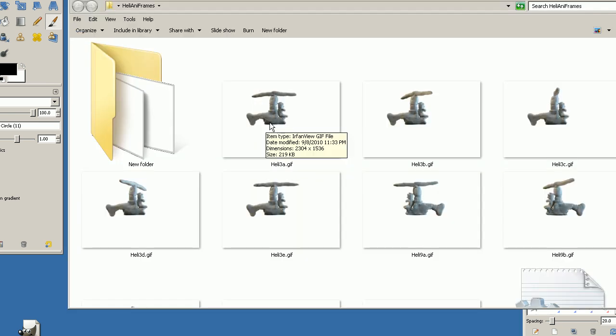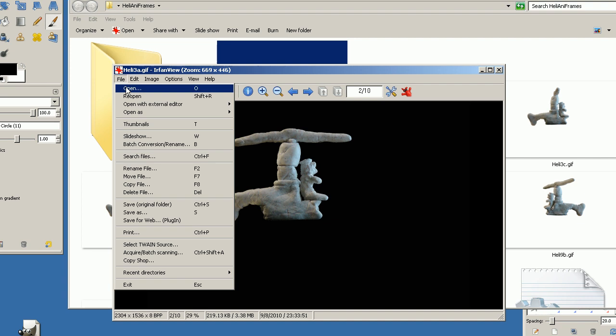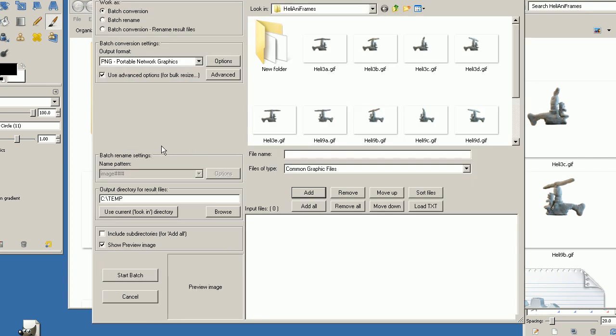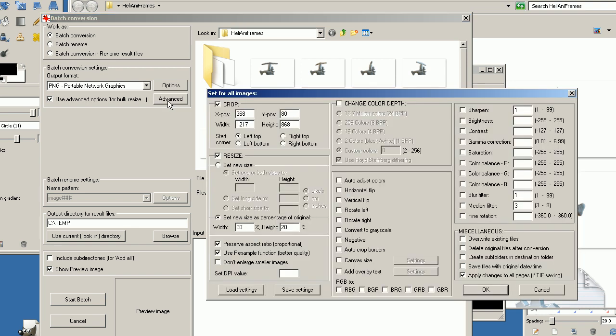When you are done saving all the frames, you open IrfanView again. Choose file and choose batch conversion. Make sure you select PNG output format and then you click advanced.